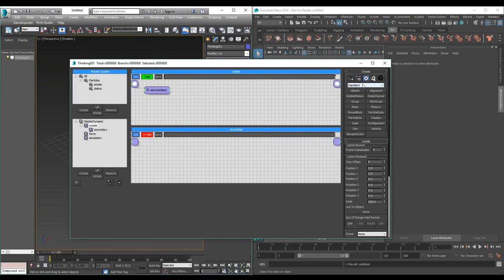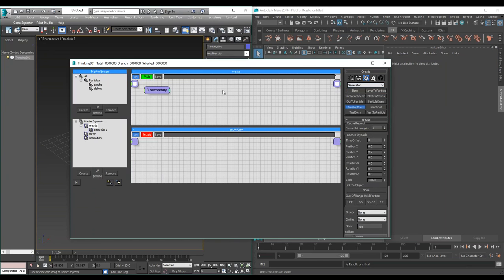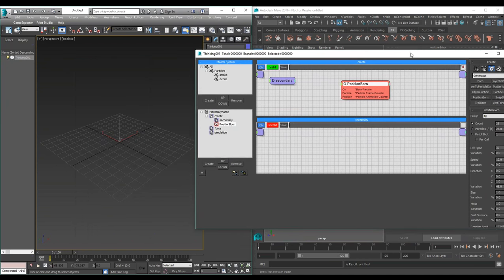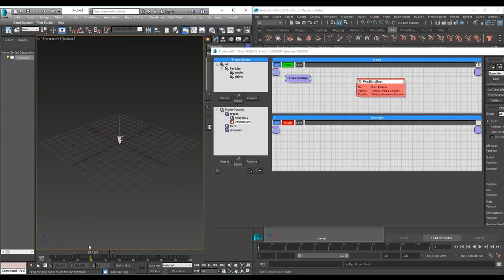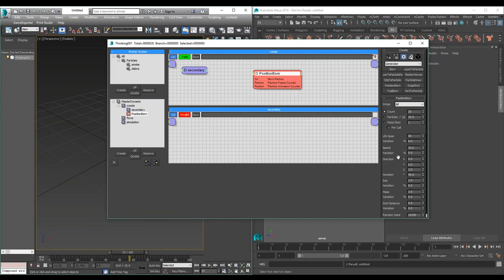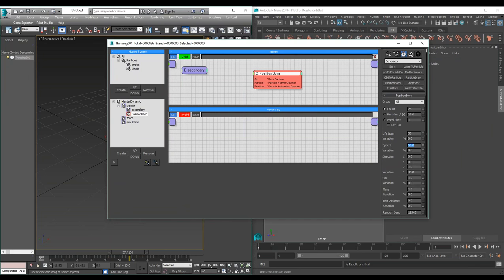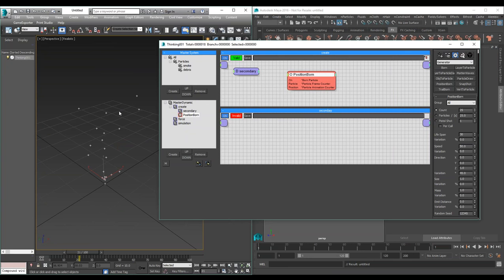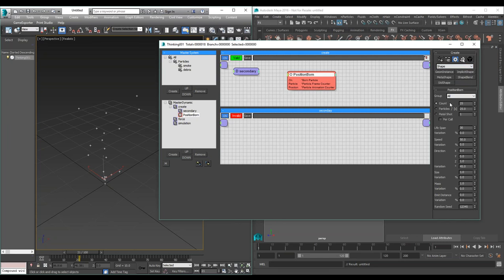Let me show you how to create a very simple setup. I'm going to create a particle emitter — what we call generators. I'll use a position born, which is very simple. Now we have a position born in our create dynamic set. If we go to the frame slider we can see the particles emit. We can increase the speed and see instant results. We can also assign shapes to our particles procedurally and assign standard shapes.